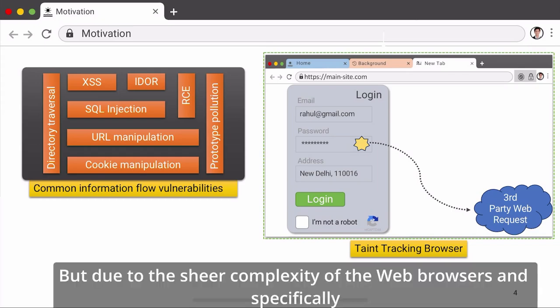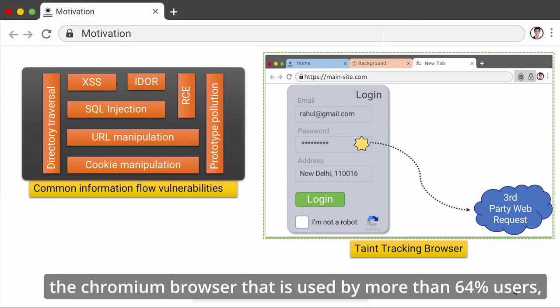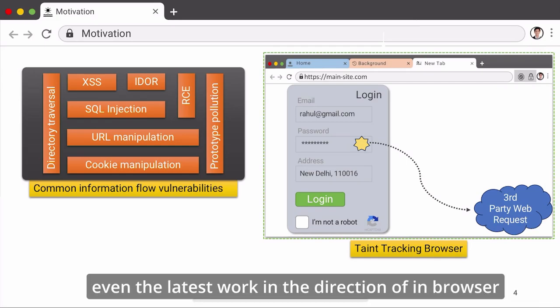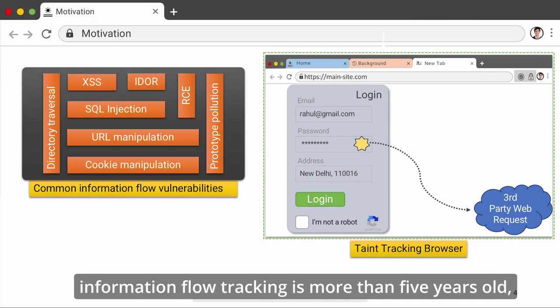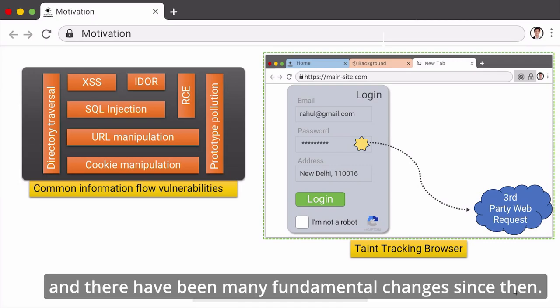But due to the sheer complexity of web browsers, and specifically the Chromium browser that is used by more than 64% of users, even the latest work in the direction of in-browser information flow tracking is more than 5 years old, and there have been many fundamental changes since then.